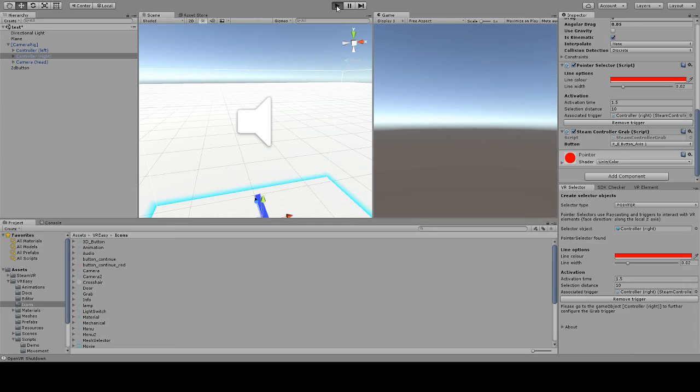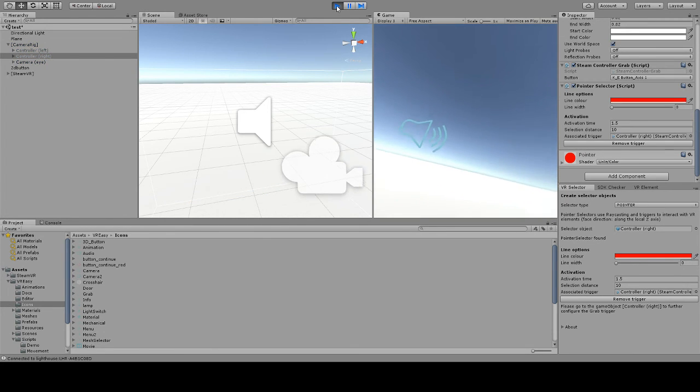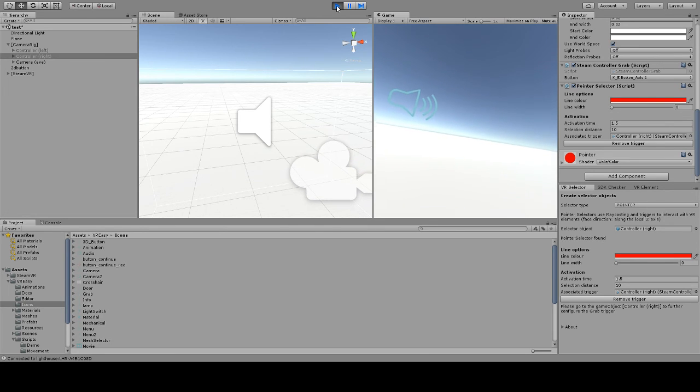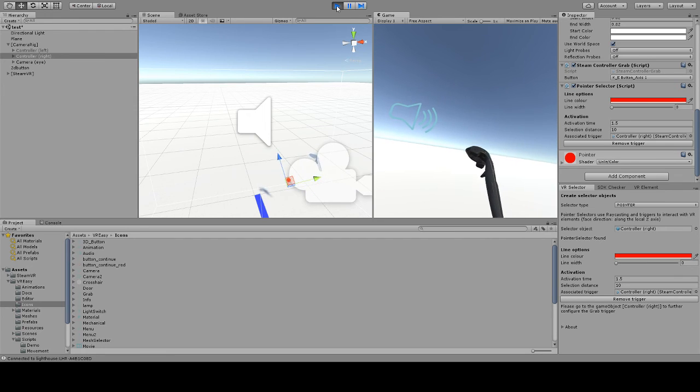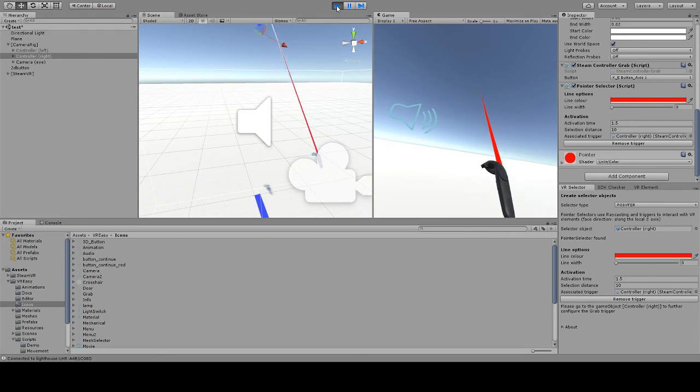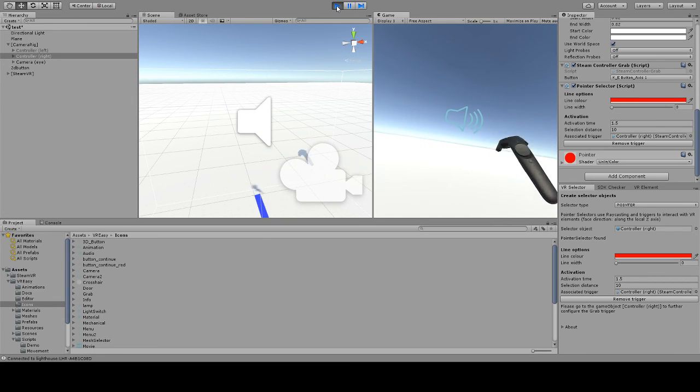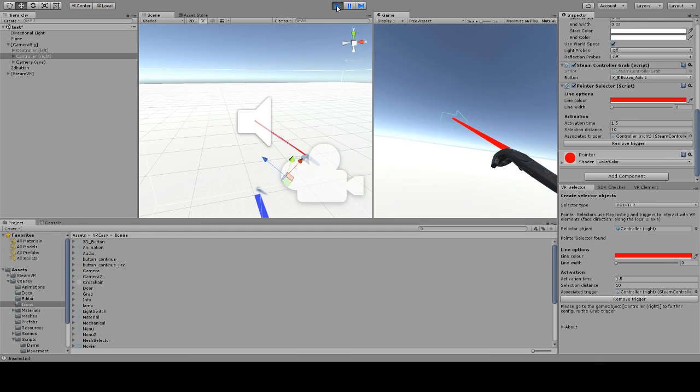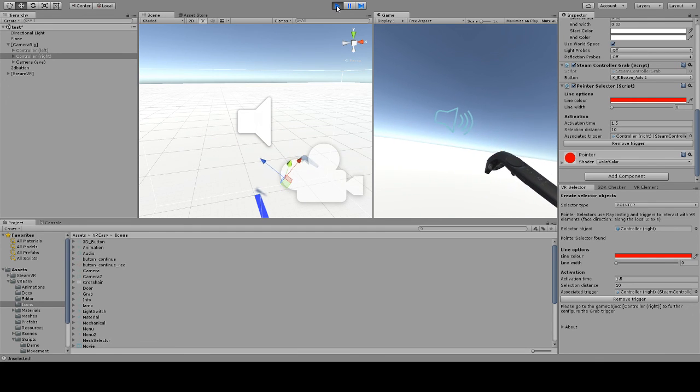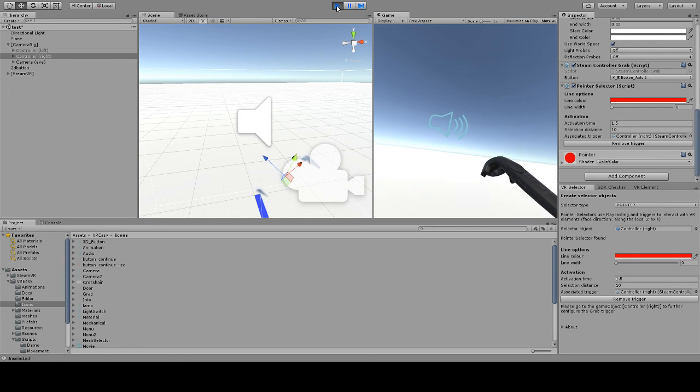So let's test this. I have the controller right in front of my face, and every time I press the trigger, you can see how the laser gets shot. And you can interact with VREZ elements by just pointing and holding the button.